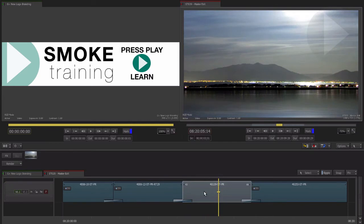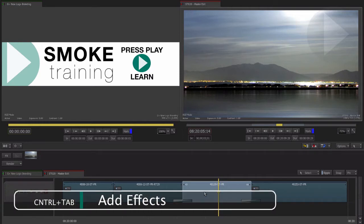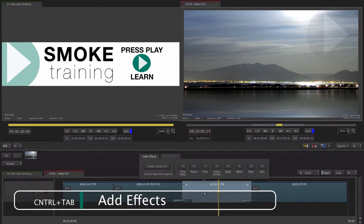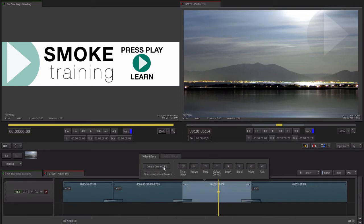Let's start by taking a single shot into ConnectFX that has no previous effects attached. Select the shot and press control tab to bring up the effect type chooser pop-up. Select create connect effects.